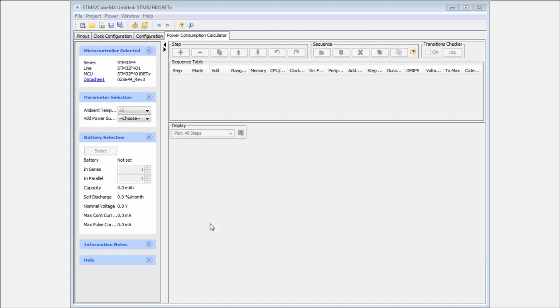It's not necessary to use this tool when we're creating the project, but I think it's good to know about this tool in case that we will be forced to work with a low power application to check the consumption, at least to check or decide which mode will be better for our application.